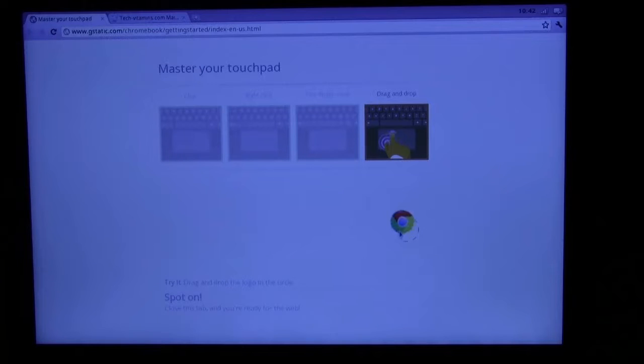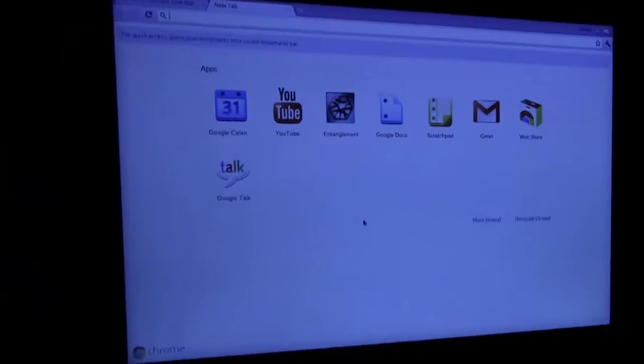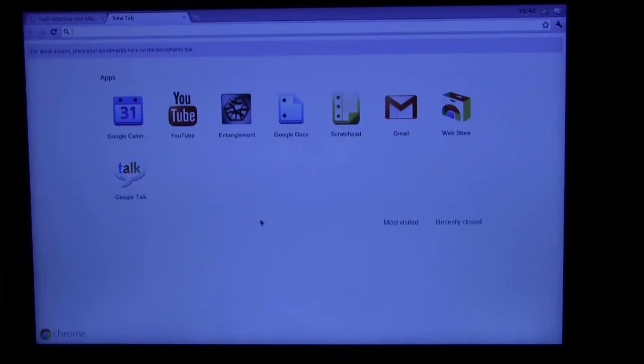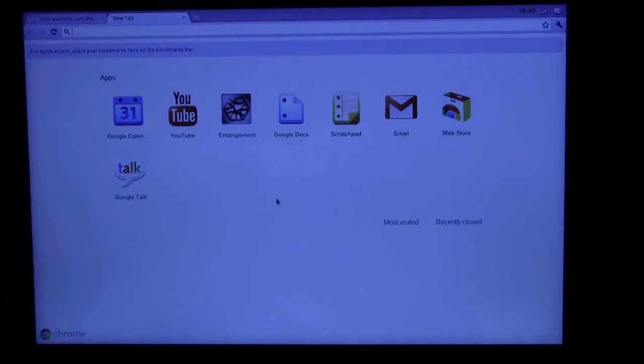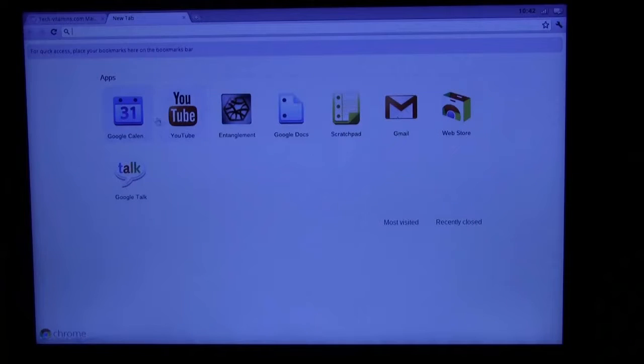When I close the initial window with the initial tab that I was in, we'll go to the new tab. Basically you have these icons you can choose from to do different functionalities.